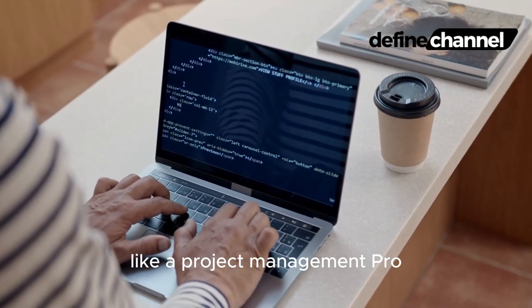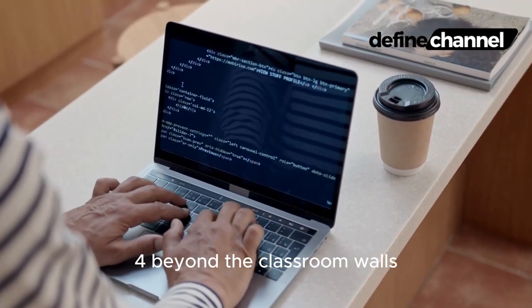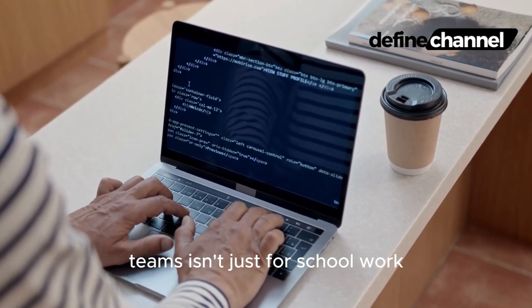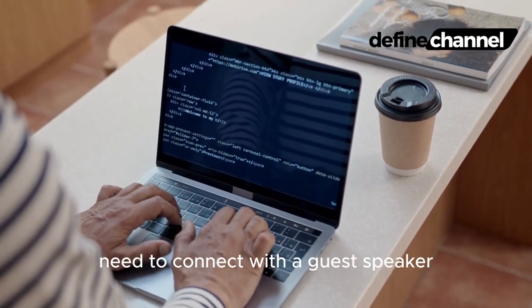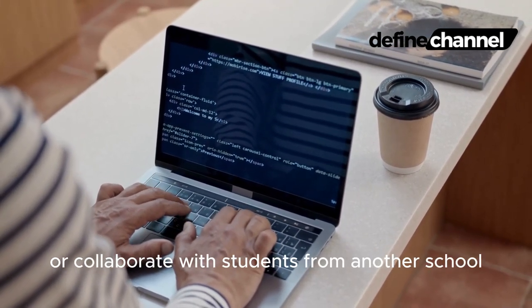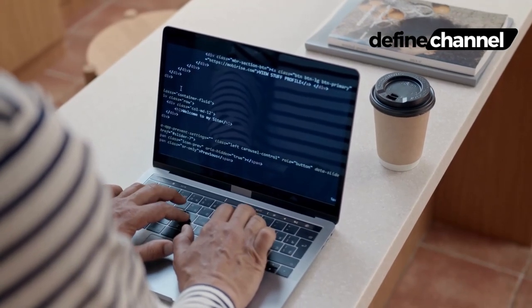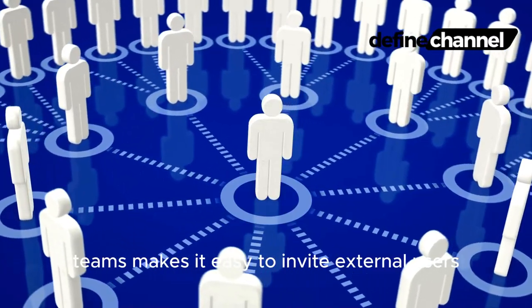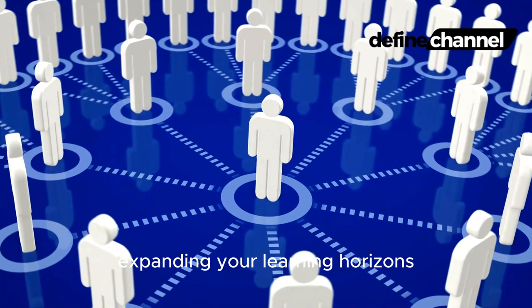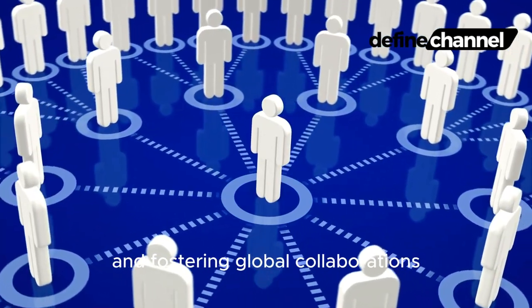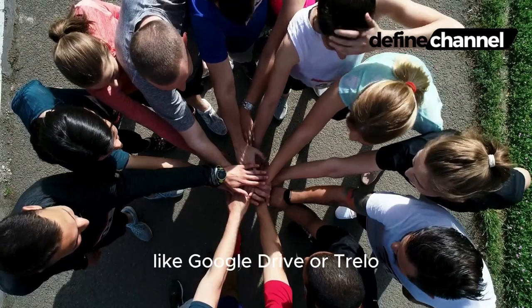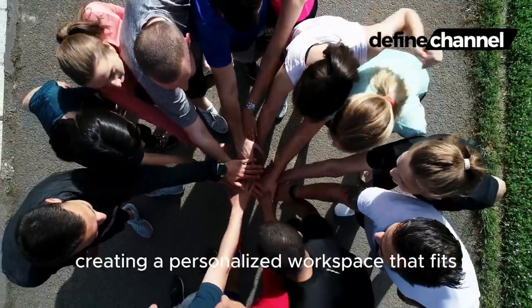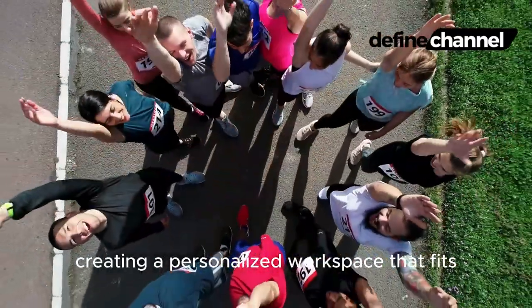Four: Beyond the Classroom Walls. Teams isn't just for schoolwork. Need to connect with a guest speaker or collaborate with students from another school? Teams makes it easy to invite external users, expanding your learning horizons and fostering global collaborations. You can even integrate other apps like Google Drive or Trello, creating a personalized workspace that fits your study style.